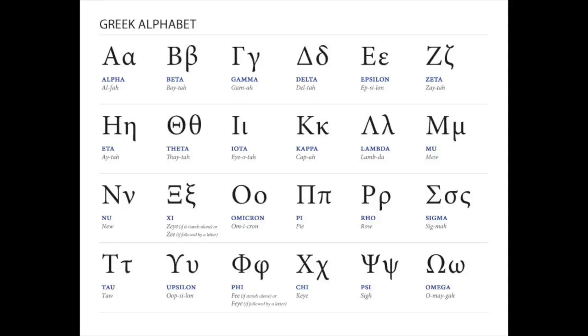On today's show, we're going to learn the correct pronunciation for the letters of the Greek alphabet.